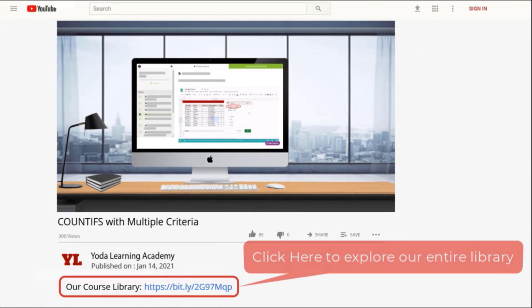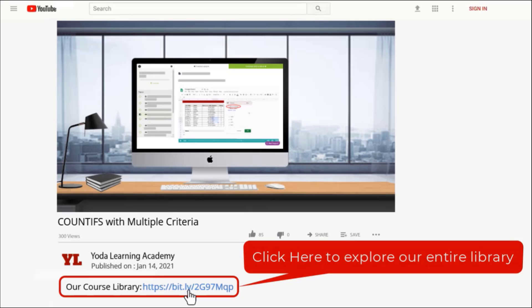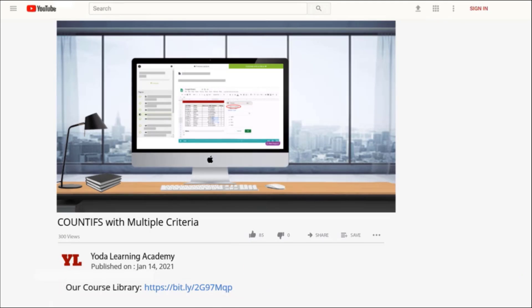If you liked how we explained the logic behind these tricks, check out our entire library using the link in the description below.